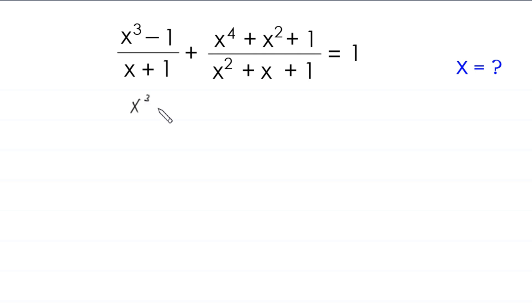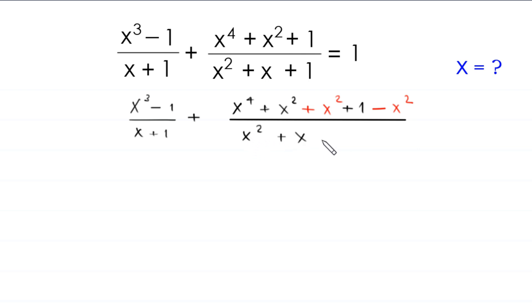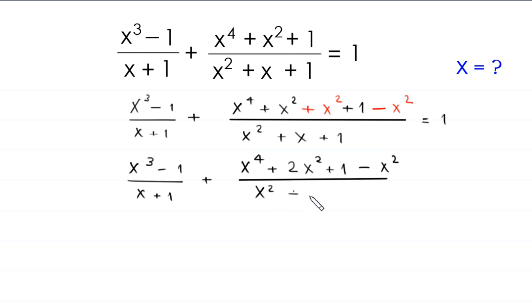The first term remains the same: (x³ - 1)/(x + 1). In the second term's numerator, we add and subtract x²: x⁴ + x² + x² + 1 - x², all divided by x² + x + 1, equals 1. This gives us (x³ - 1)/(x + 1) + (x⁴ + 2x² + 1 - x²)/(x² + x + 1) = 1.